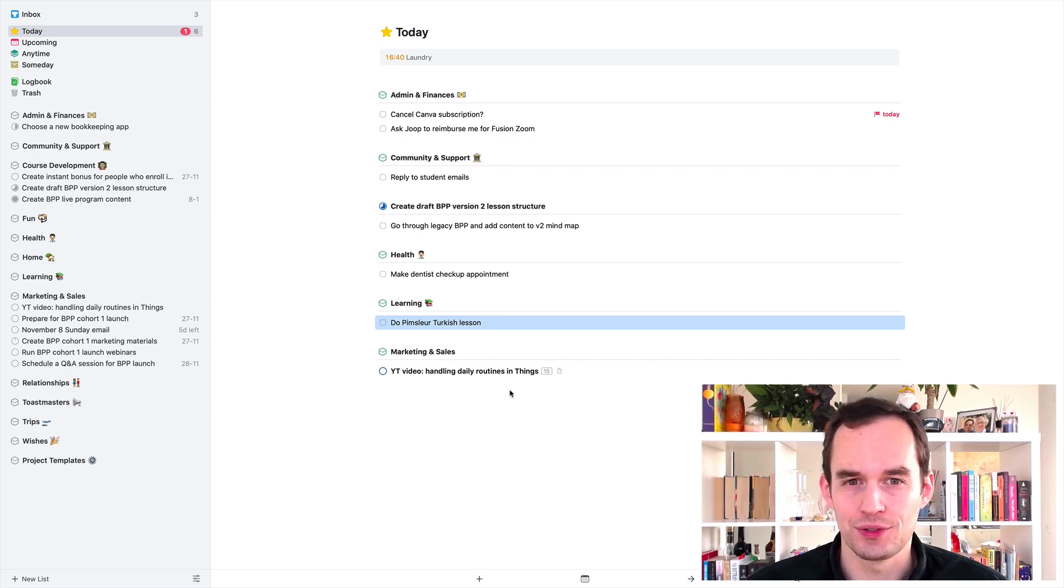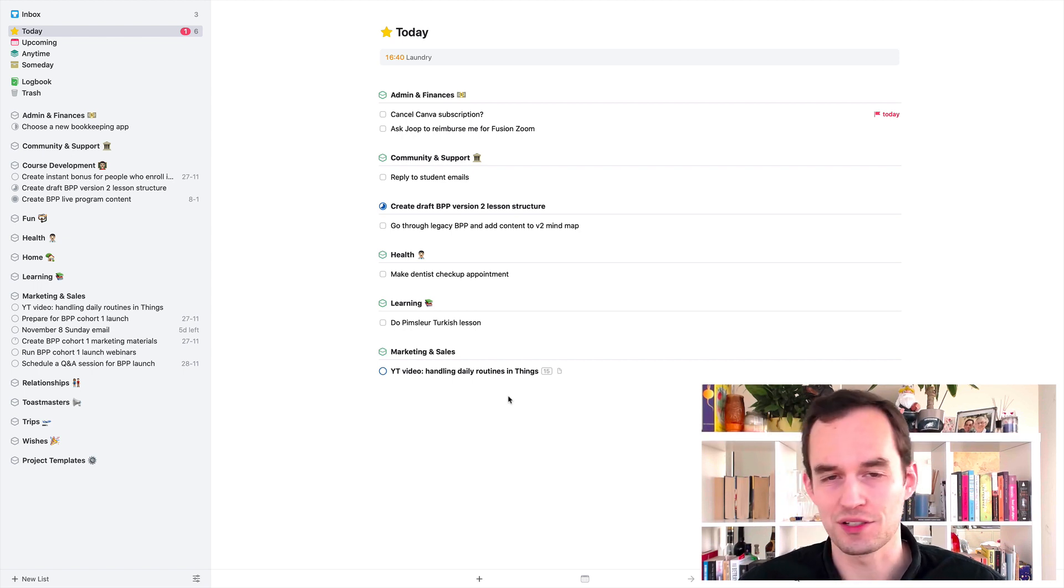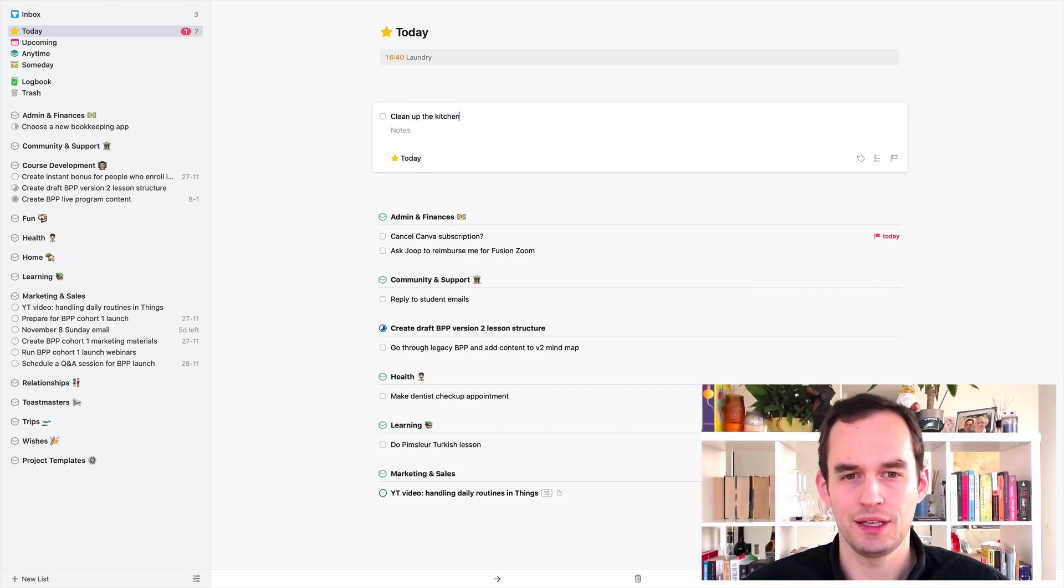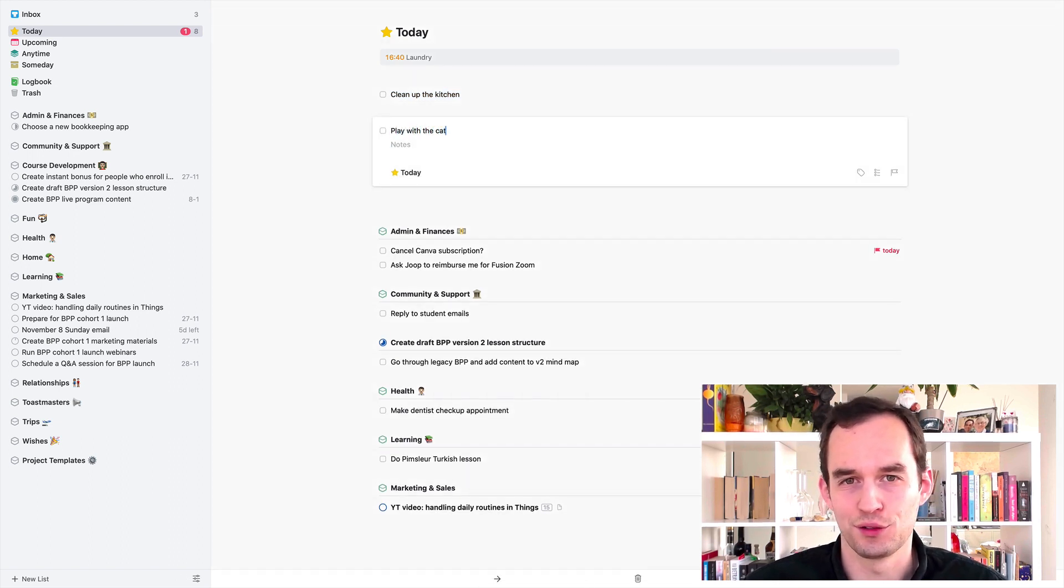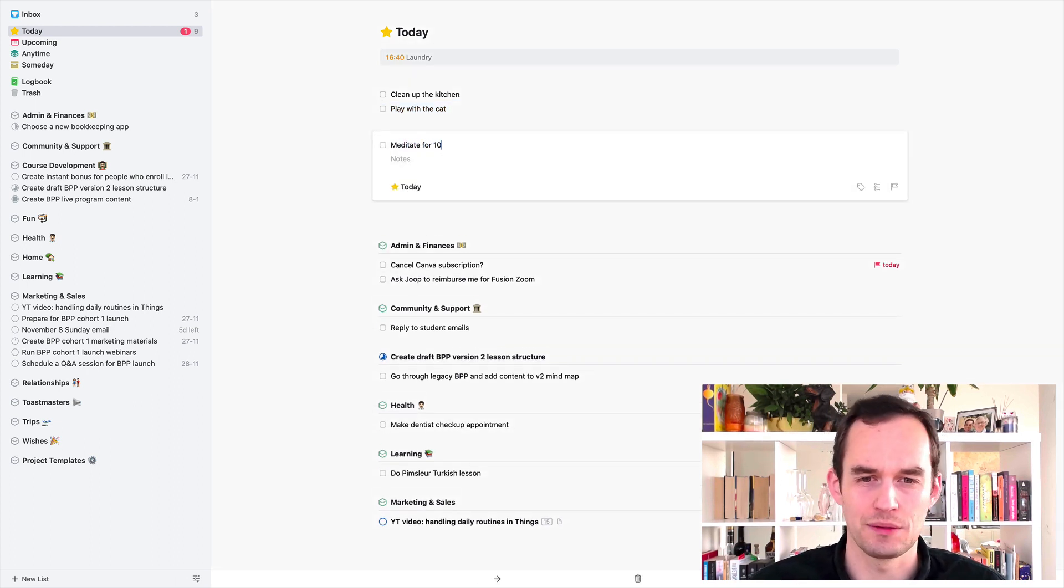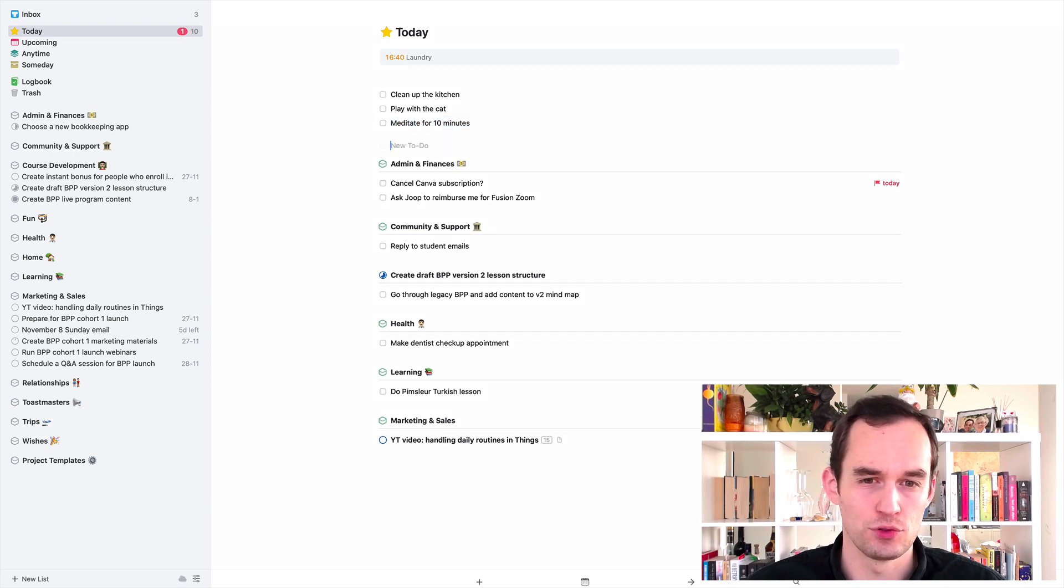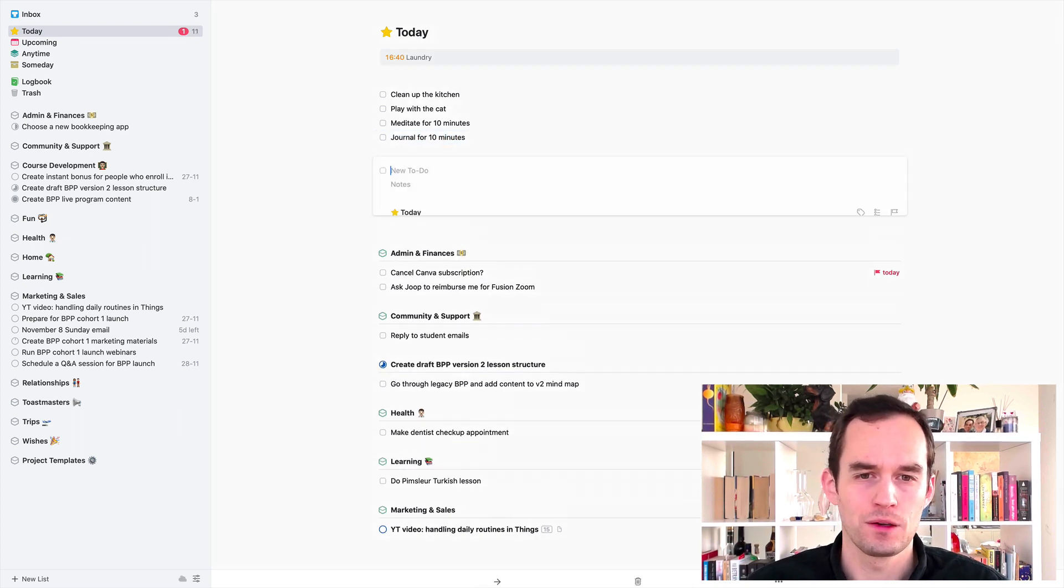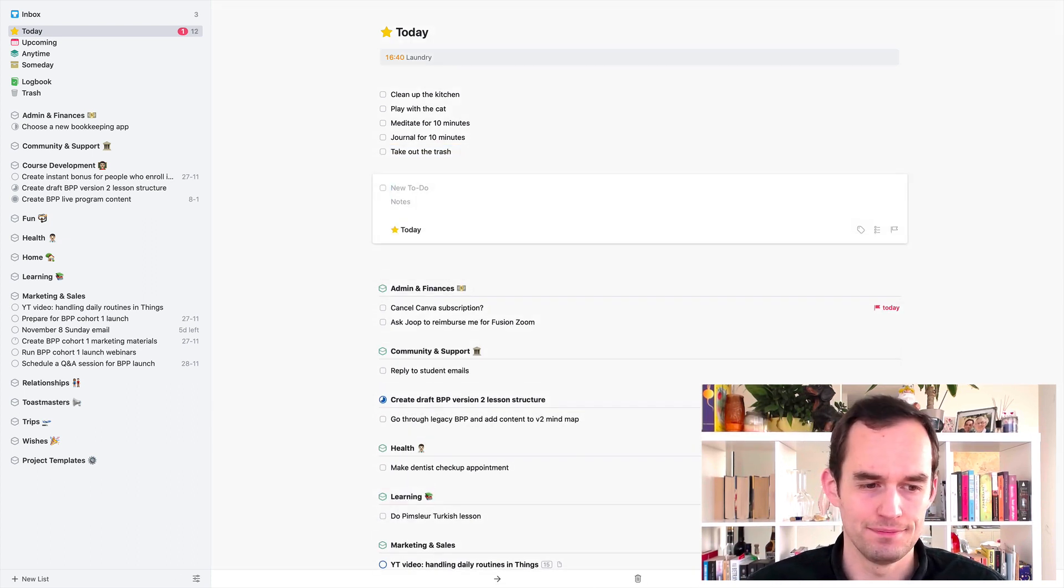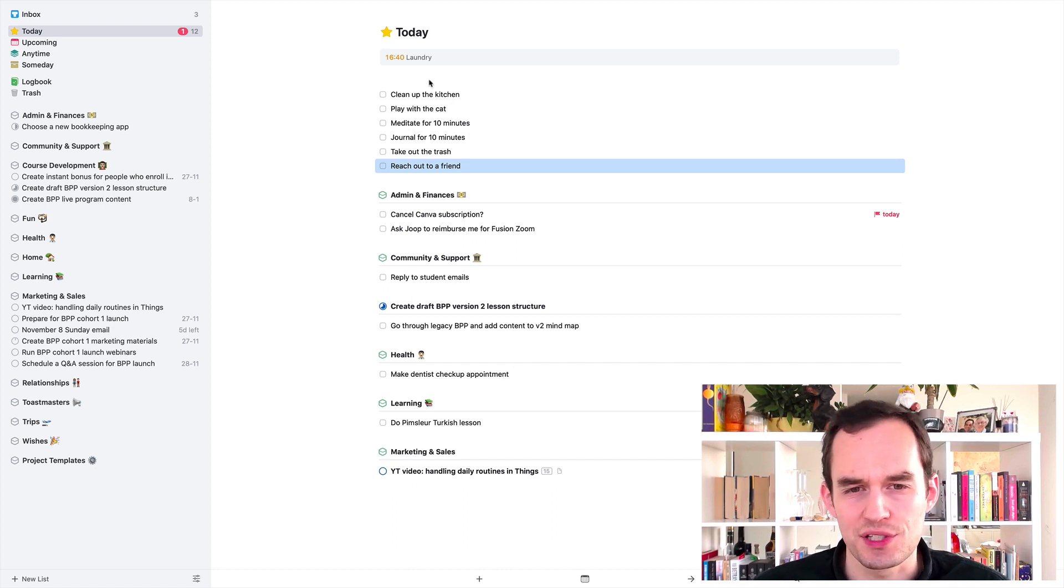How can we go about adding our new tasks? So let's just start adding some. Some things that you might want to do every day, kind of just making up random examples, including some things that my student mentioned, is like clean up the kitchen. And then we might say play with the cat. So it might be meditate for 10 minutes. Journal for 10 minutes. Maybe you need to take out the trash. Reach out to a friend. I'll just stick with these six for now.